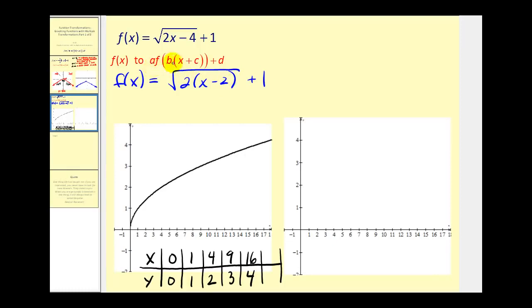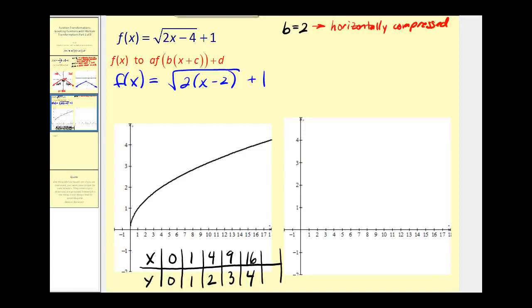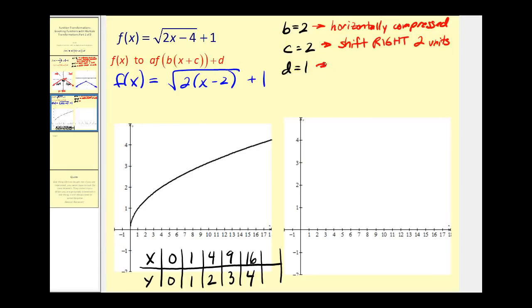Let's identify the values of a, b, c, and d. In this case, a equals one, and b equals two, which means this graph is horizontally compressed. Next, c equals negative two, which means the graph will be shifted right two units. And d equals one, which means we'll shift the graph up one unit. The parent function is y equals the square root of x.